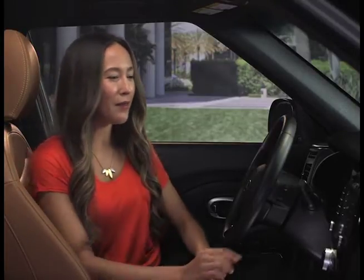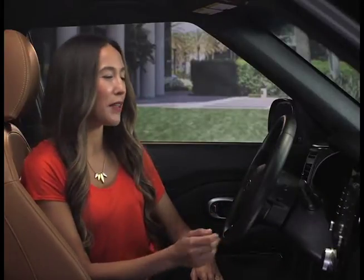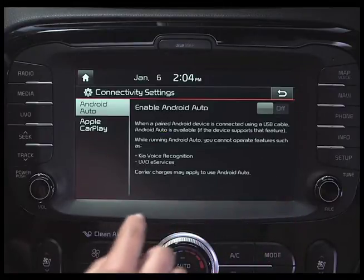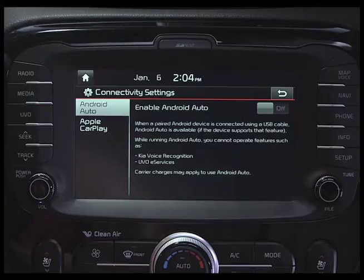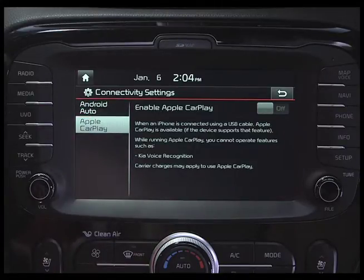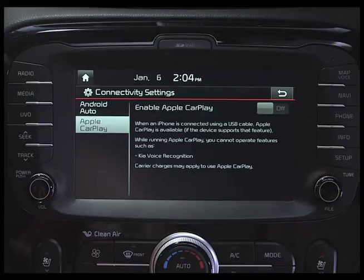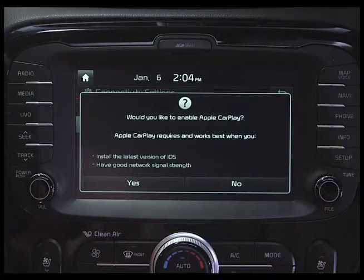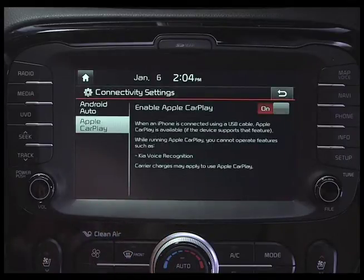To set up CarPlay, press the Setup key, and then select Connectivity from the Setup screen. This will take you to the Connectivity Settings screen. Touch Apple CarPlay on the left, and select On to enable Apple CarPlay. Then select Yes to enable. Once enabled, you can return to the Home screen.